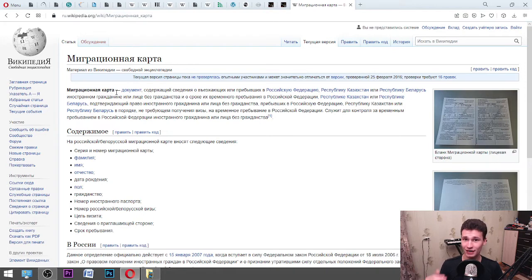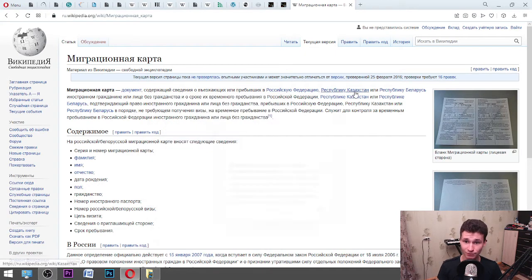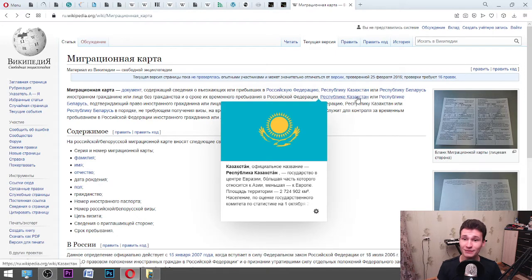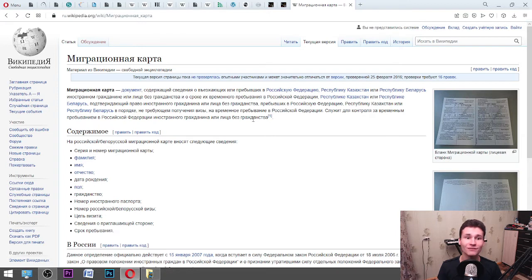It is called 'Migration card' in Russia. The Wikipedia definition reads: «Документ, содержащий сведения о въезжающих или прибывших в Российскую Федерацию, Республику Казахстан или Республику Беларусь, иностранном гражданине или лице без гражданства и о сроке их временного пребывания в Российской Федерации, Республике Казахстан или Республике Беларусь, подтверждающий право иностранного гражданина или лица без гражданства, прибывшего в Российскую Федерацию, Республику Казахстан или Республику Беларусь, в порядке не требующим получения визы, на временное пребывание в Российской Федерации. Служат для контроля за временным пребыванием в Российской Федерации иностранного гражданина или лица без гражданства.»